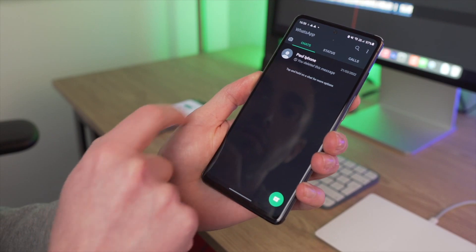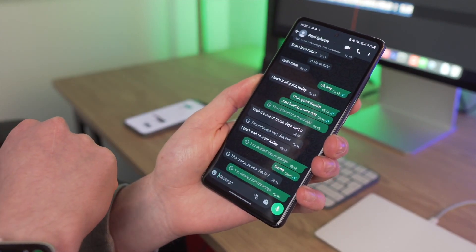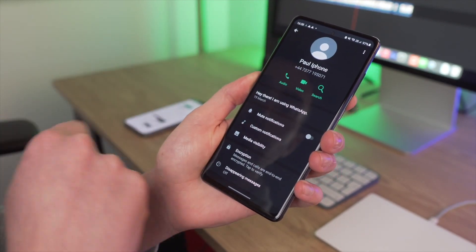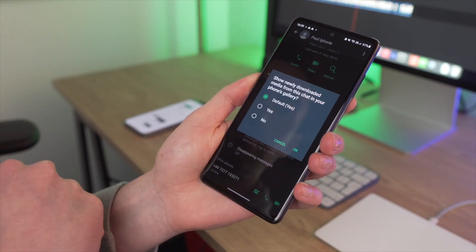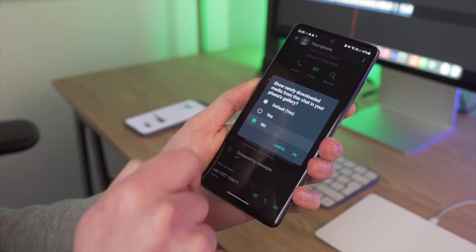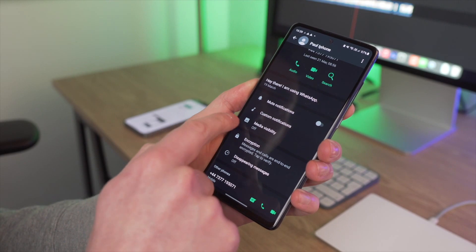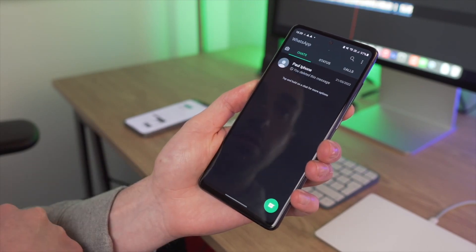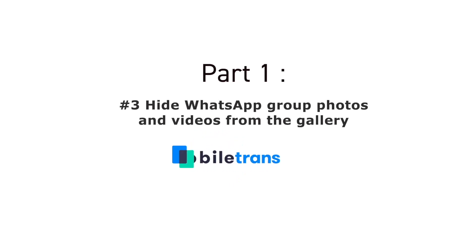This second trick stops all media from being saved to your camera gallery when it is sent to you via WhatsApp, which can become really annoying. Launch WhatsApp and open the chat you want to manage. Go to the menu option, click 'View Contact,' then click the 'Media Visibility' option. A message will appear asking if you want to show newly downloaded media in this chat on your phone's gallery. Select 'No' and that media will never be saved to your gallery from that chat again.